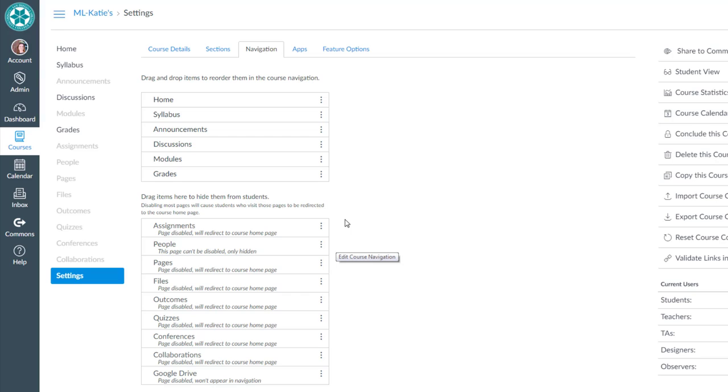So that was how to reorder and hide items on the course navigation menu in Canvas.